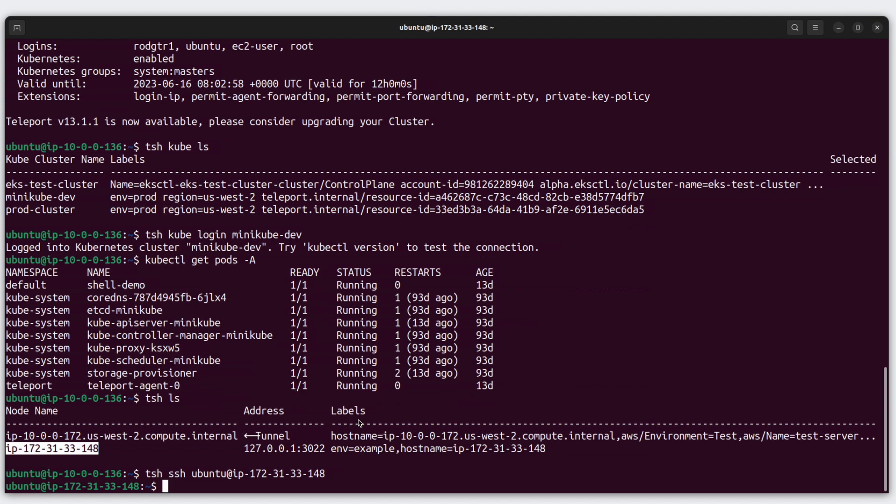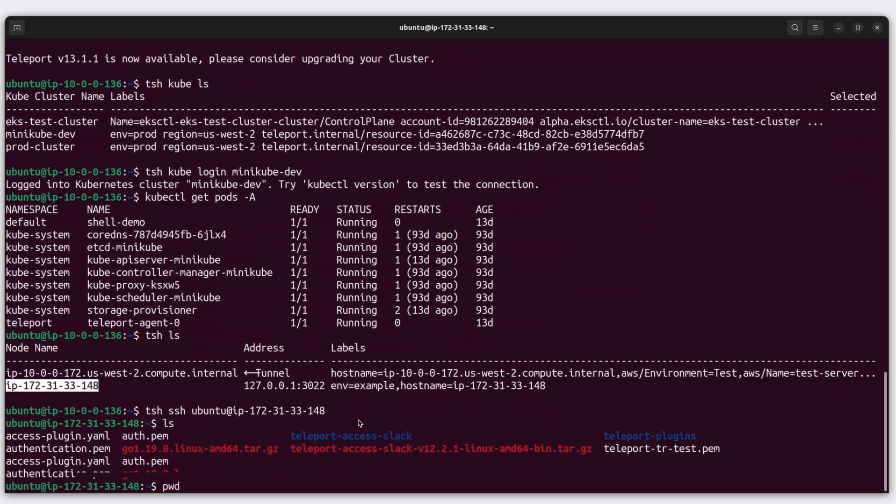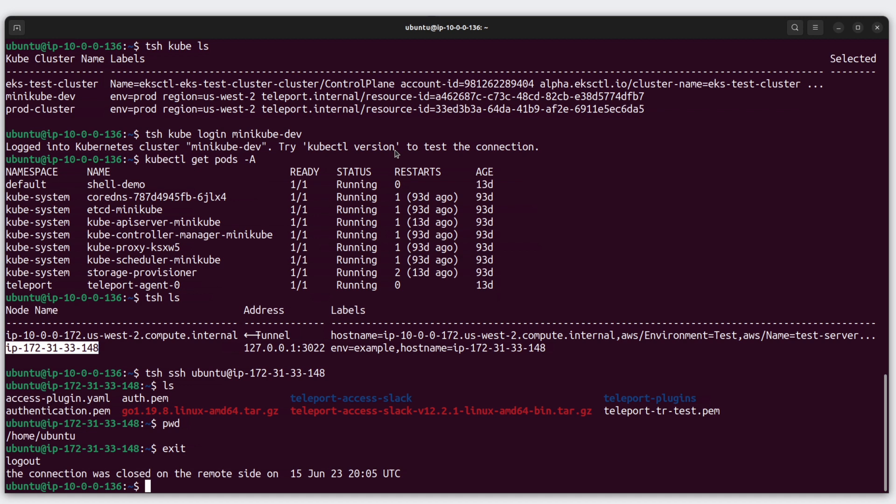From here, I can run some commands. Ls, pwd. And then I can exit out of that SSH session. And that's TSH. Obviously, there's a lot more you can do with it. But let's shift now and take a look at Teleport Connect.